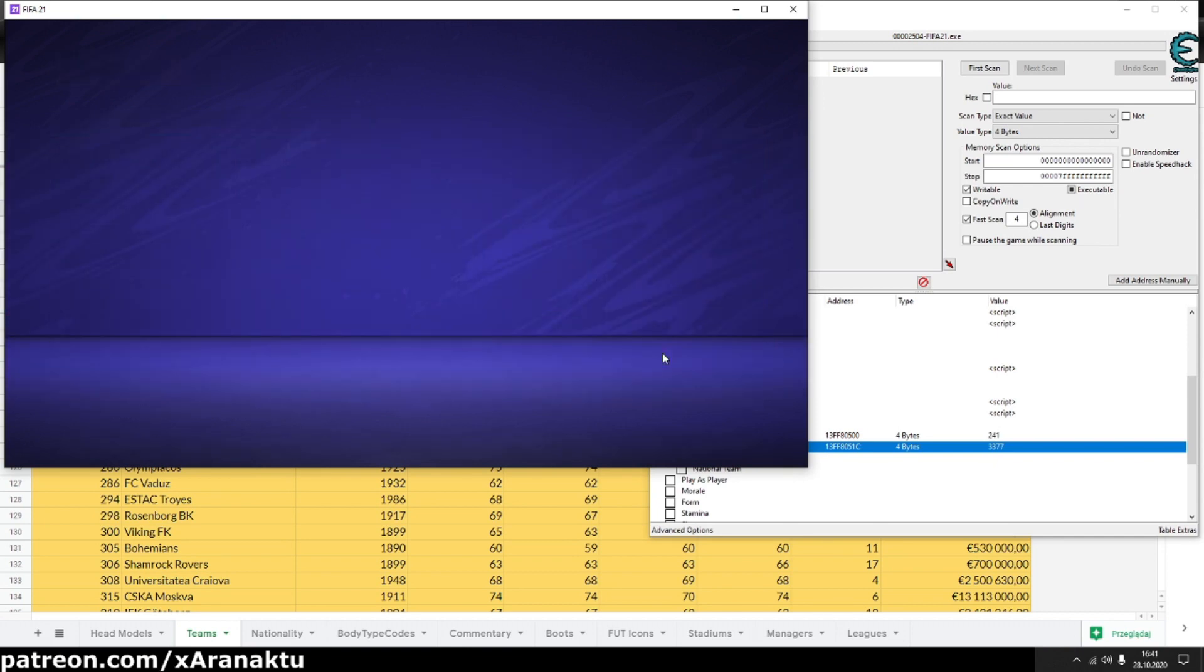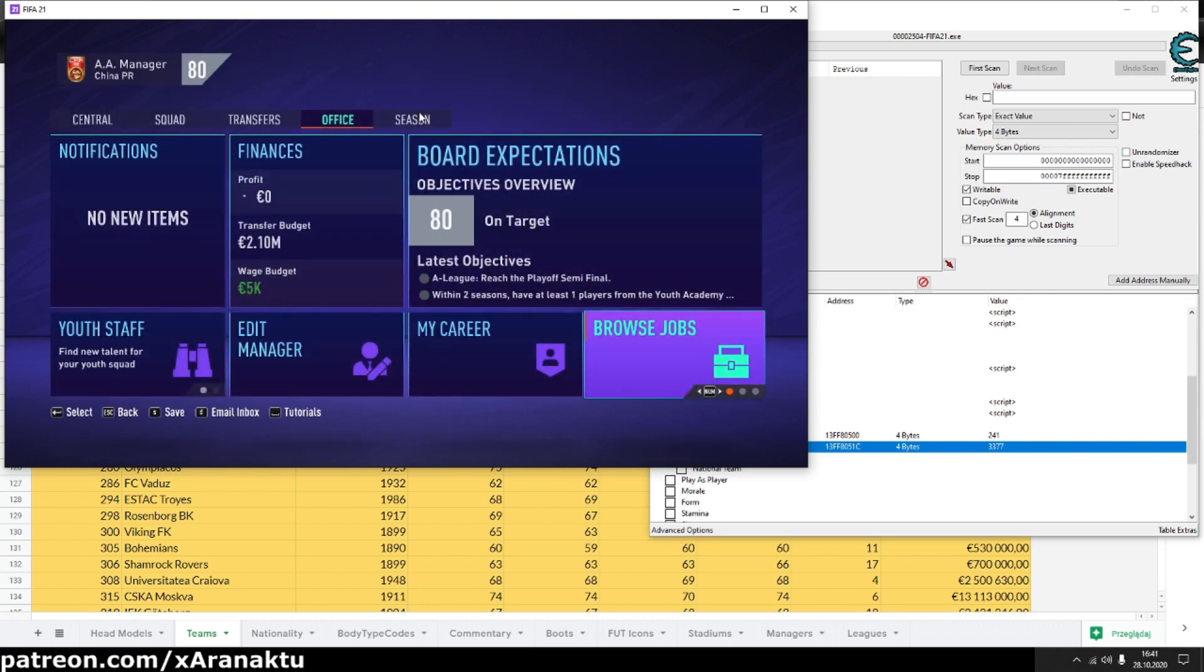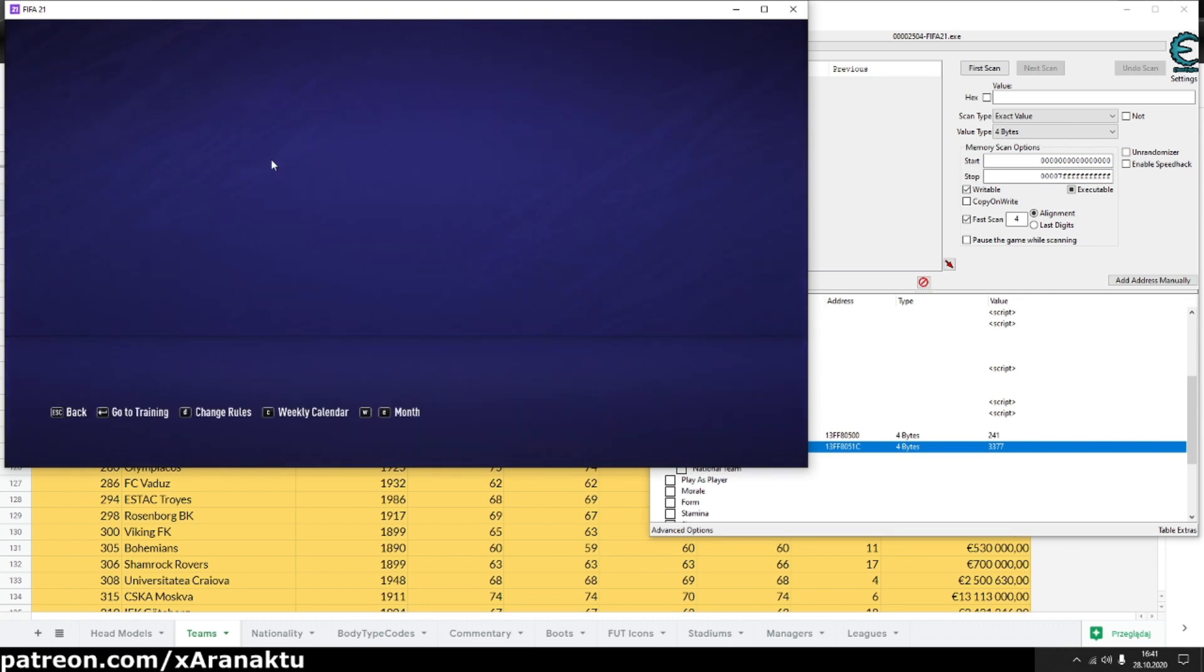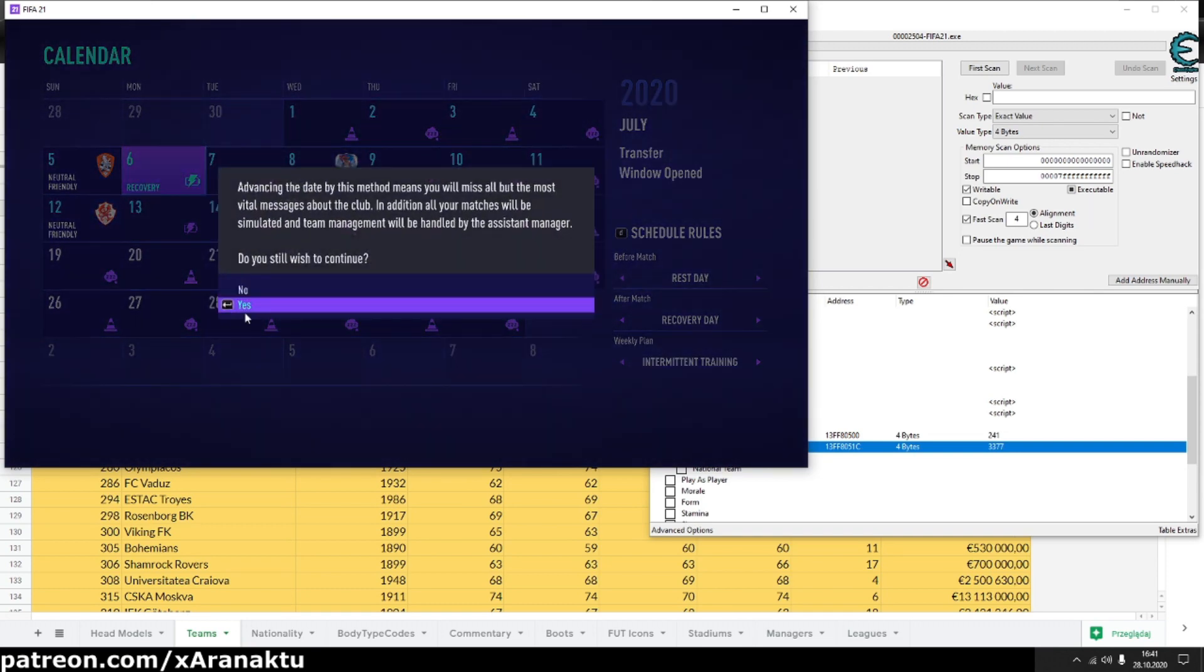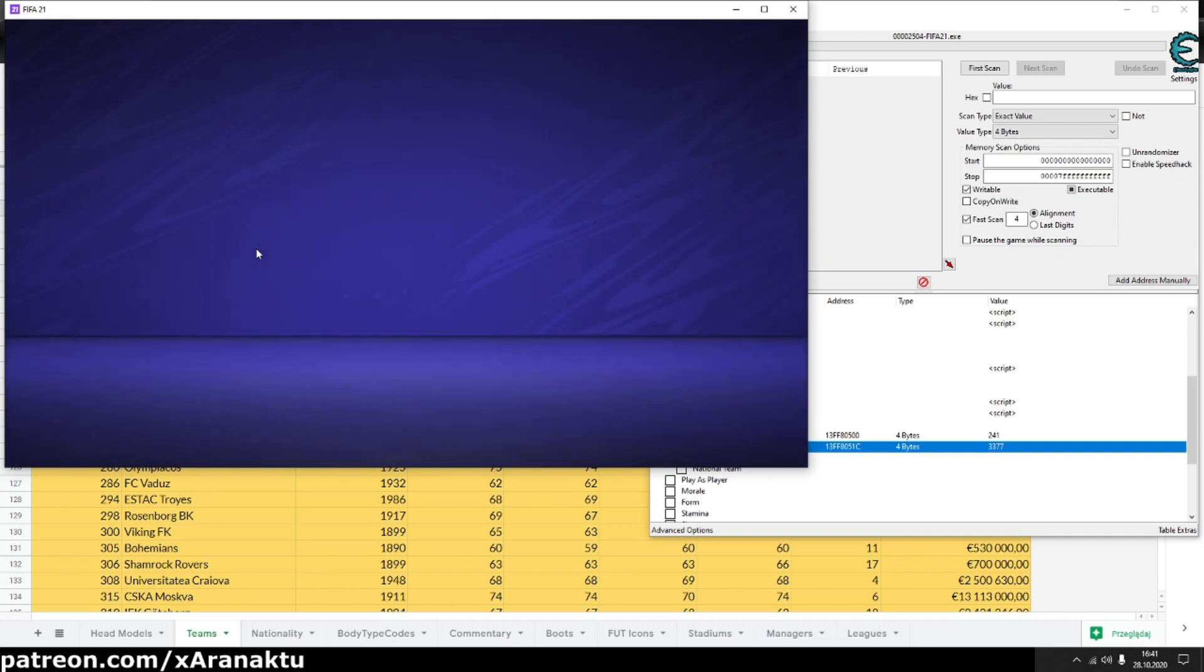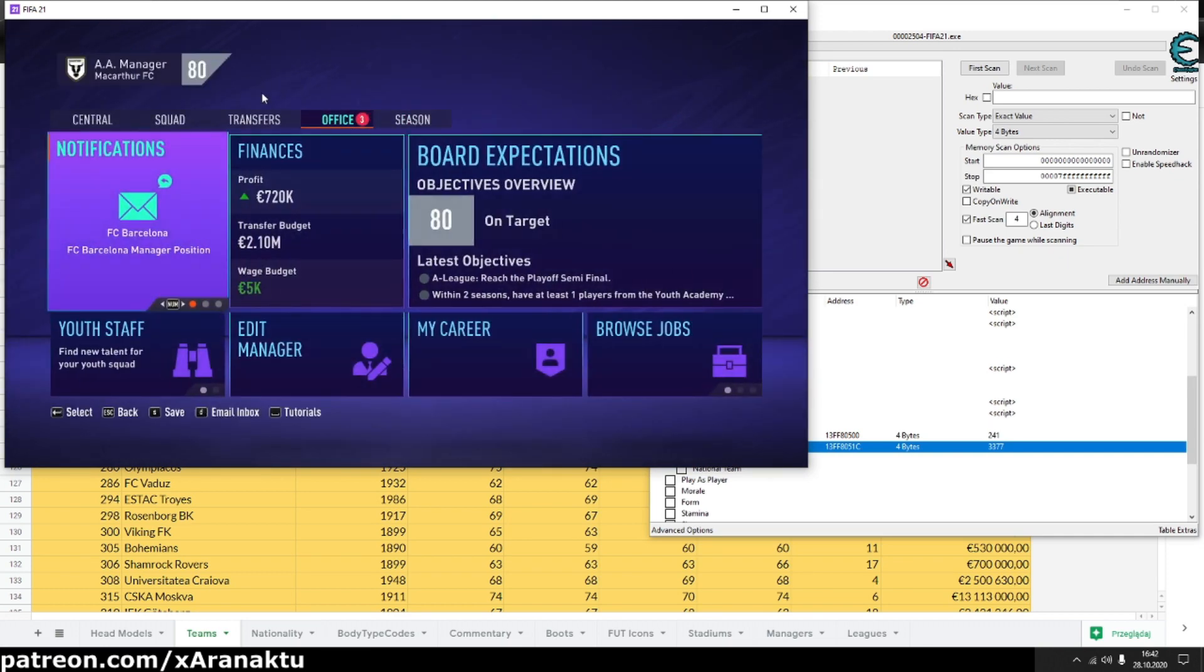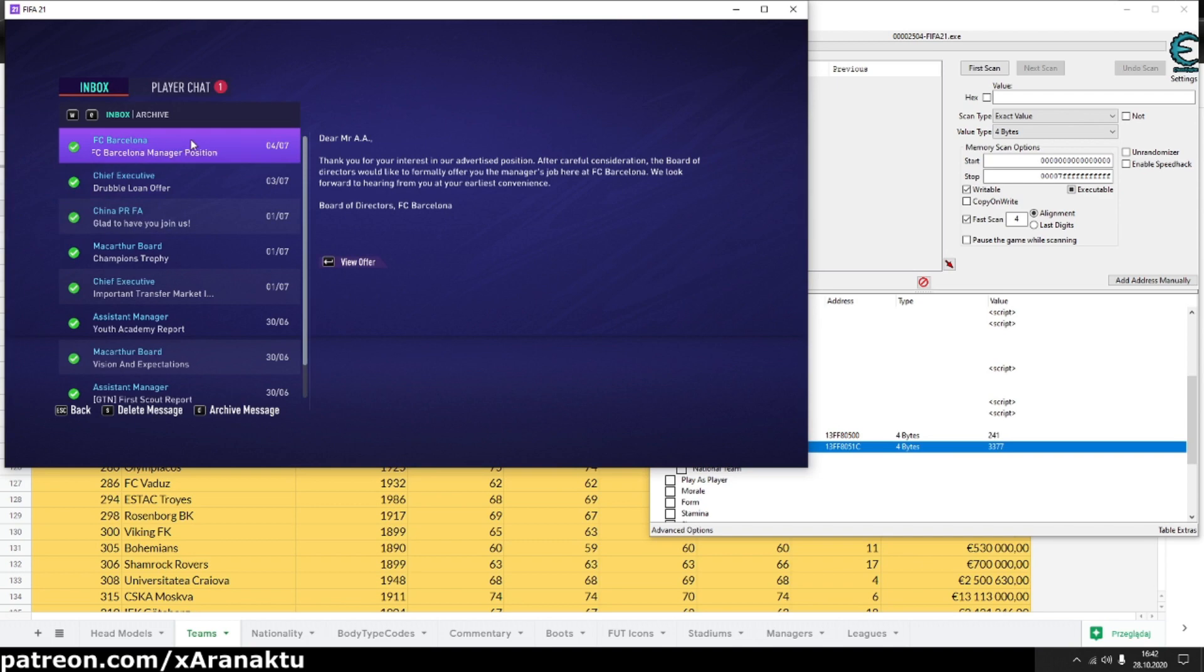After applying for job you need to simulate a few days. Then check your mailbox. The offer should be there.